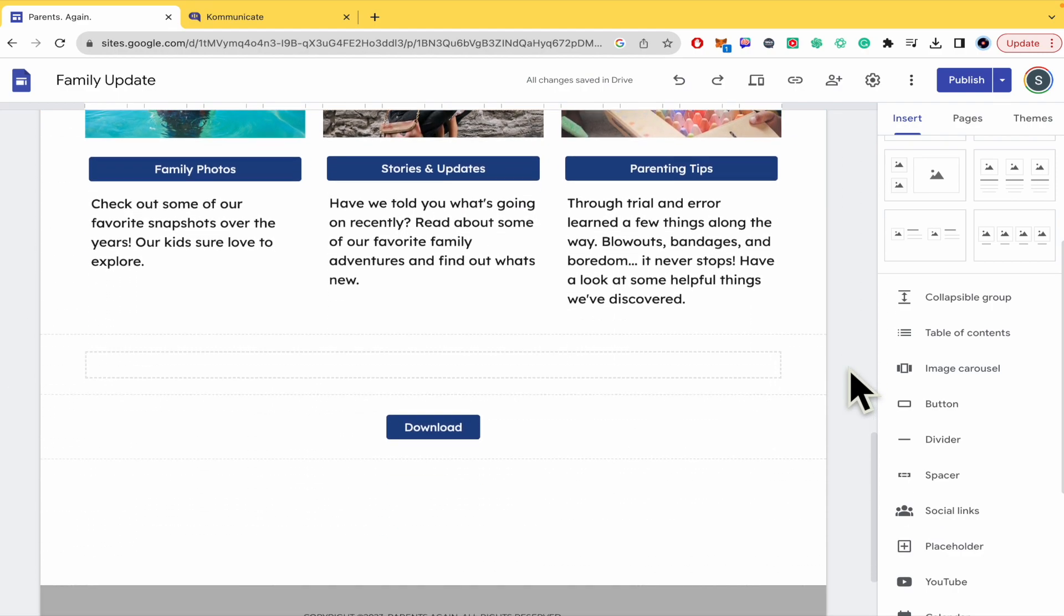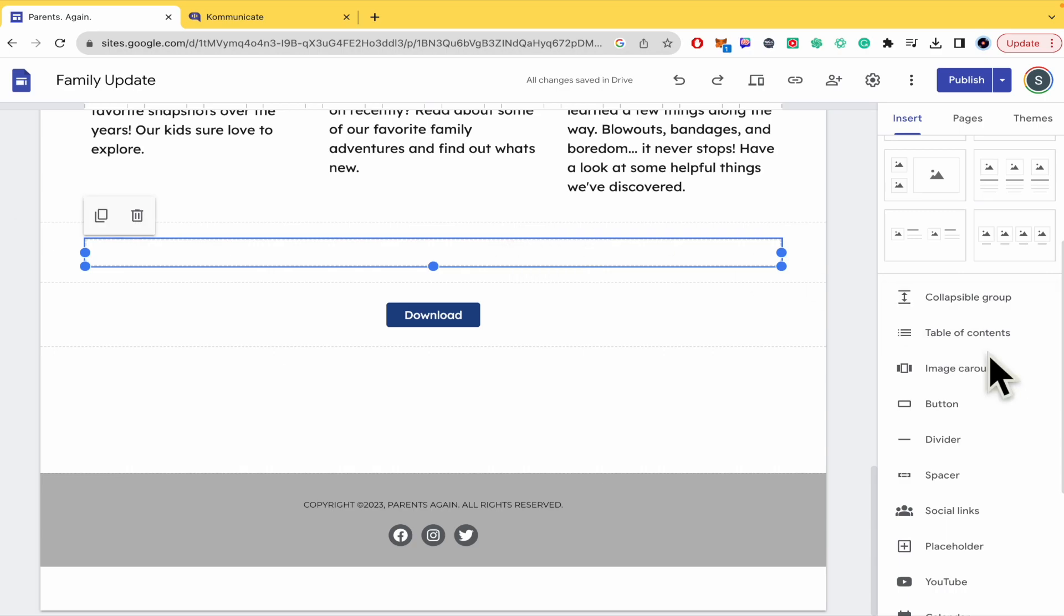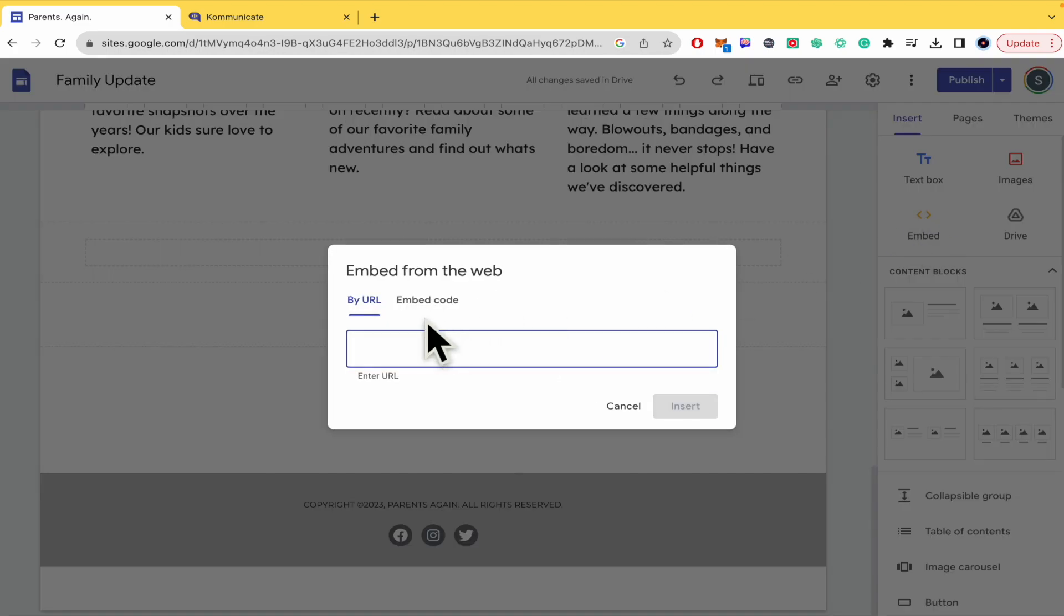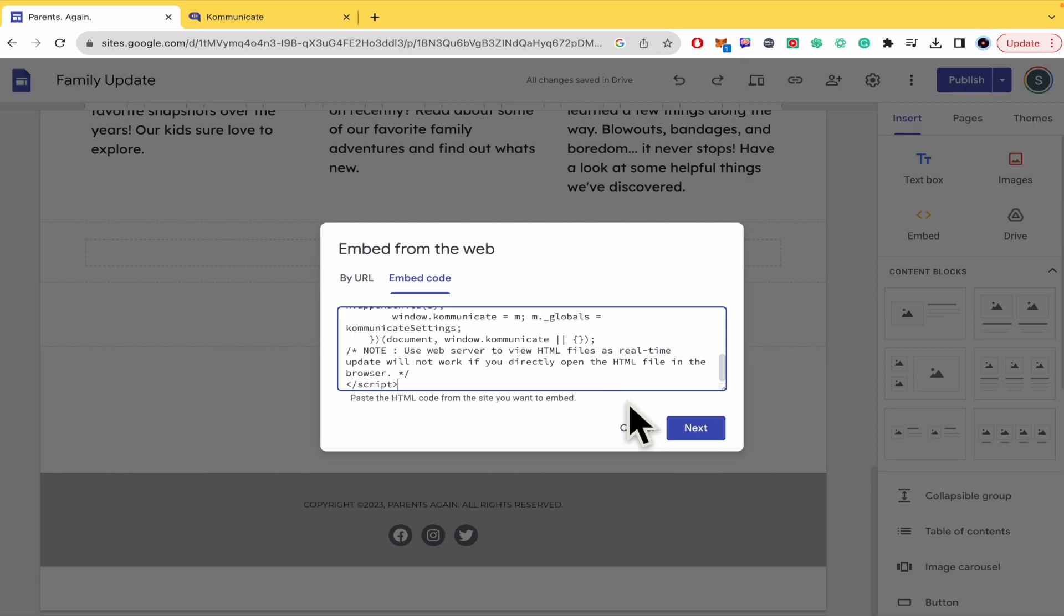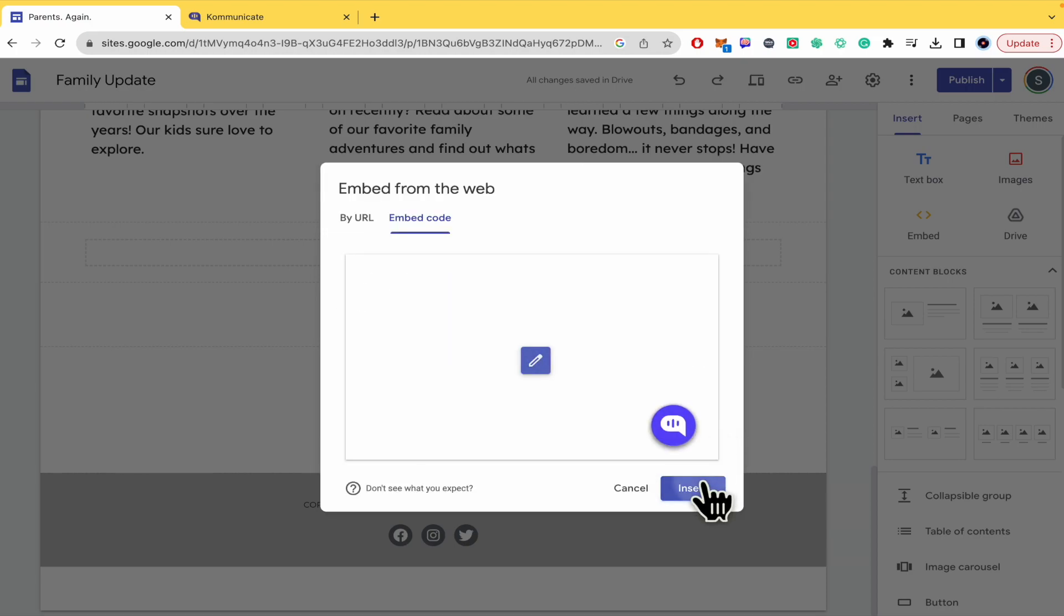I'm going to insert an embed - embed code. In this part I'm going to paste all that, click on next, and click on insert.